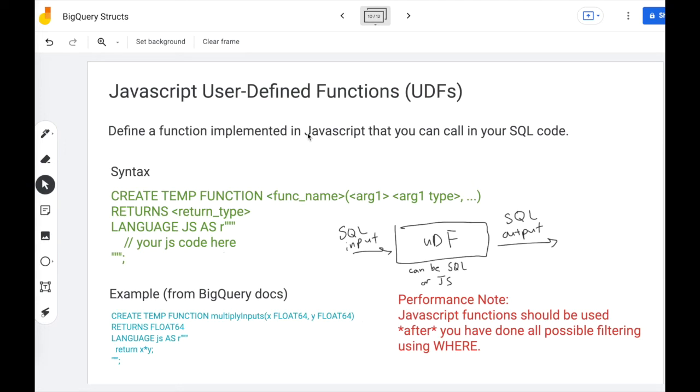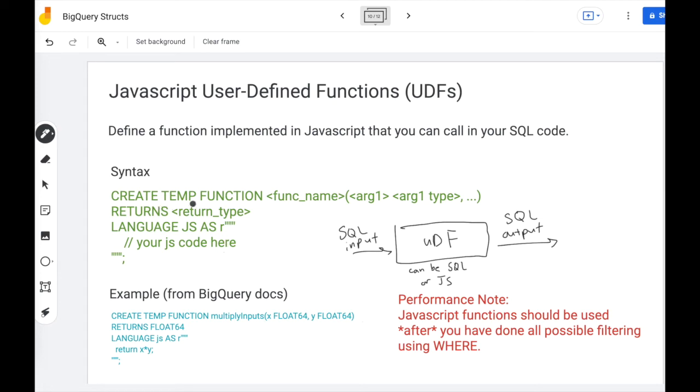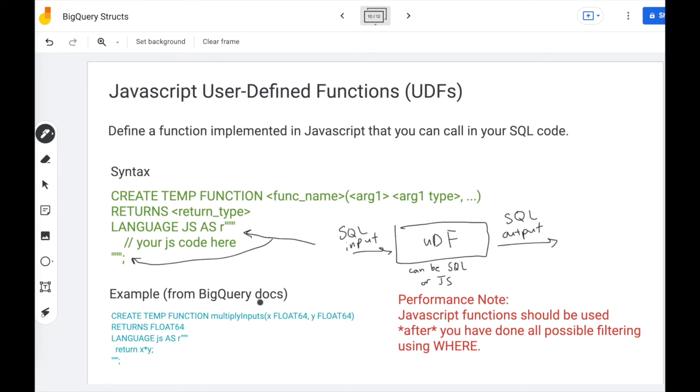In BigQuery, user defined functions or UDFs are functions that take in SQL input and return SQL output. Now, within this function, you can write SQL or JavaScript code. And we're going to look at how JavaScript code is used here. So the syntax is create temp function with your function name and your parameters and your return type. Then you say language js. And once you have the quotes here, you can insert your JavaScript code within to implement your function. And so here's a very simple example from BigQuery docs, create temp function multiply inputs. Note that these types are all SQL types, and your JavaScript code will be within the quotes here.